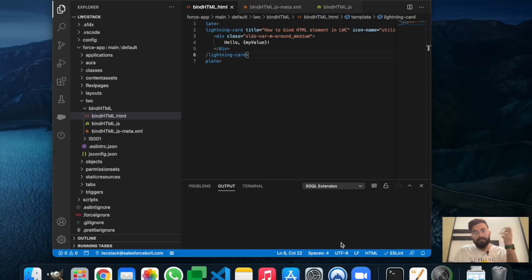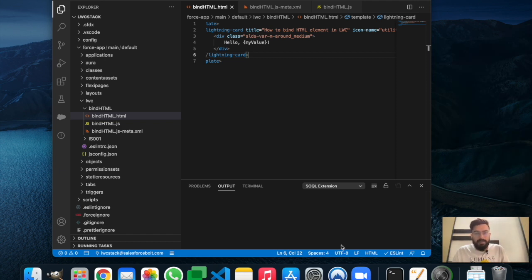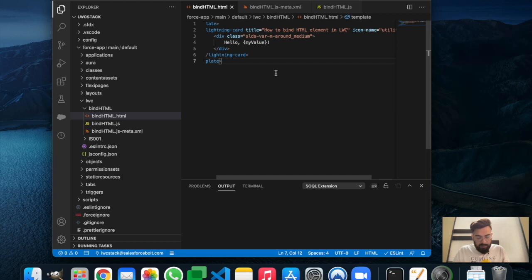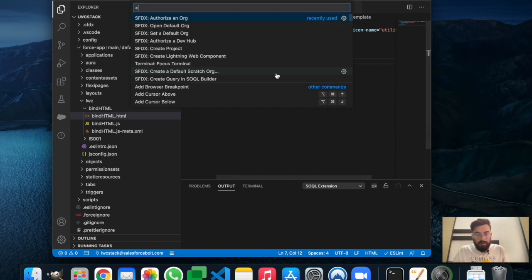Hello guys, Kapil here. Welcome to another episode of LWC Stack. If you remember, in our last example we bound an element with the HTML page itself. That was my first episode of LWC Stack in which we bound a JavaScript variable with the HTML content. Let me show you the output of it.